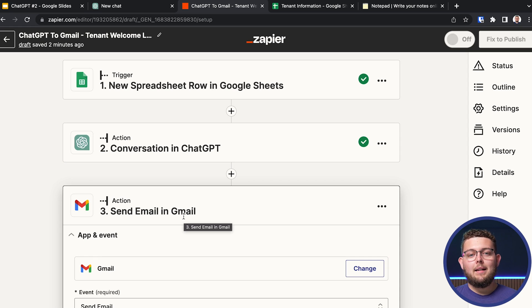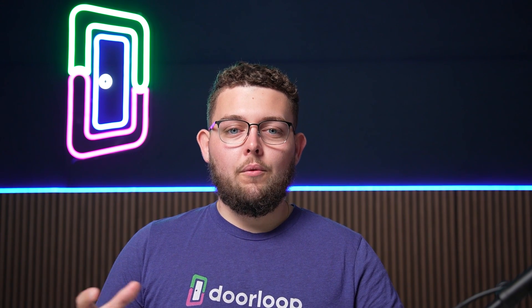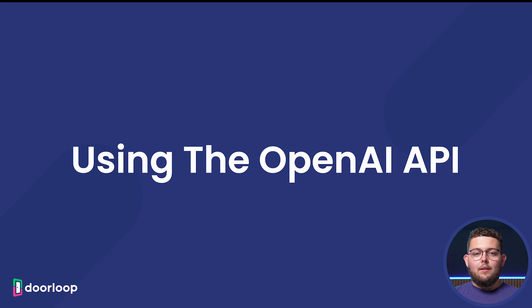That was our example of using Zapier and ChatGPT to collect tenant information, create a personalized tenant welcome letter, and send it through Gmail — all automatically in a couple of seconds. Keep in mind that Zapier is a paid service, so this integration won't be free. However, in the interest of saving time it could be worth it as a business expense. We're not affiliated with Zapier in any way — we just think it's the most powerful tool for these automations.